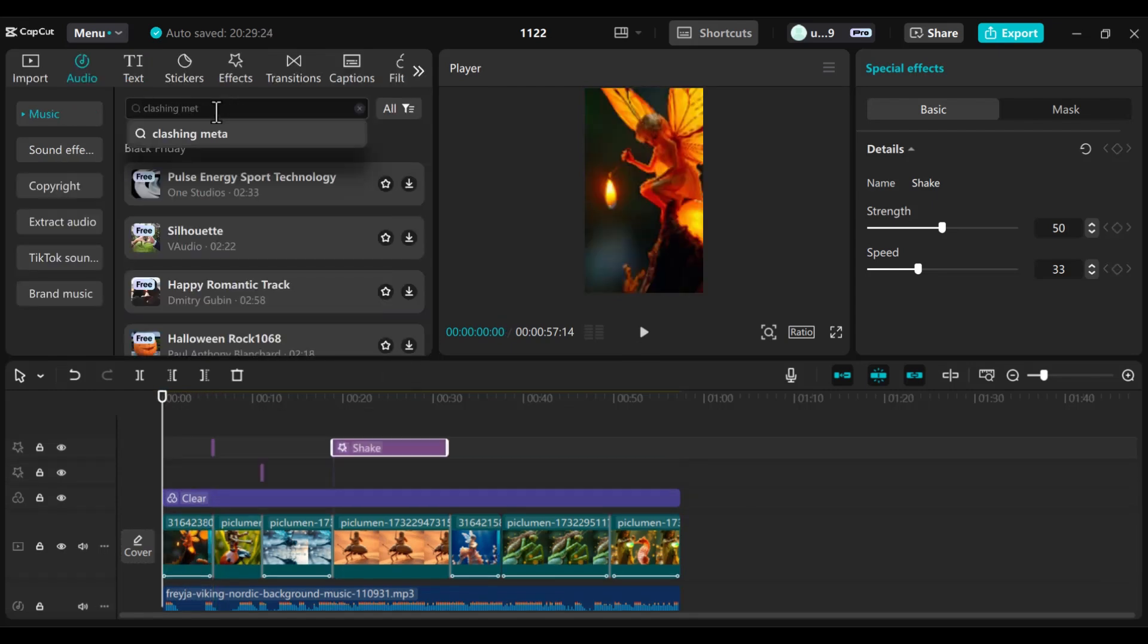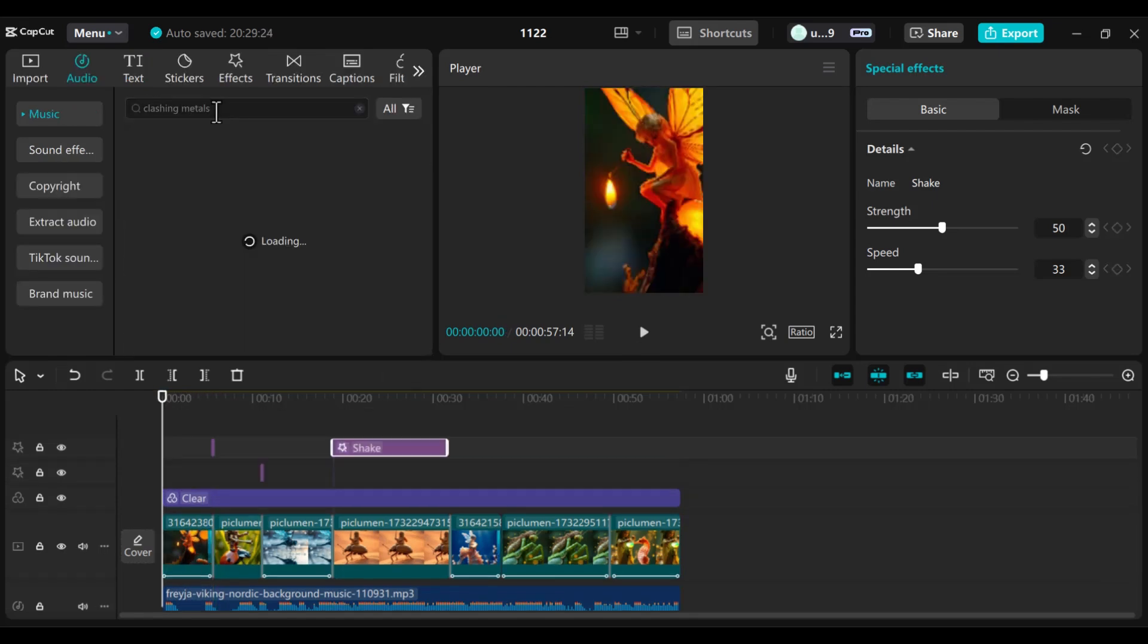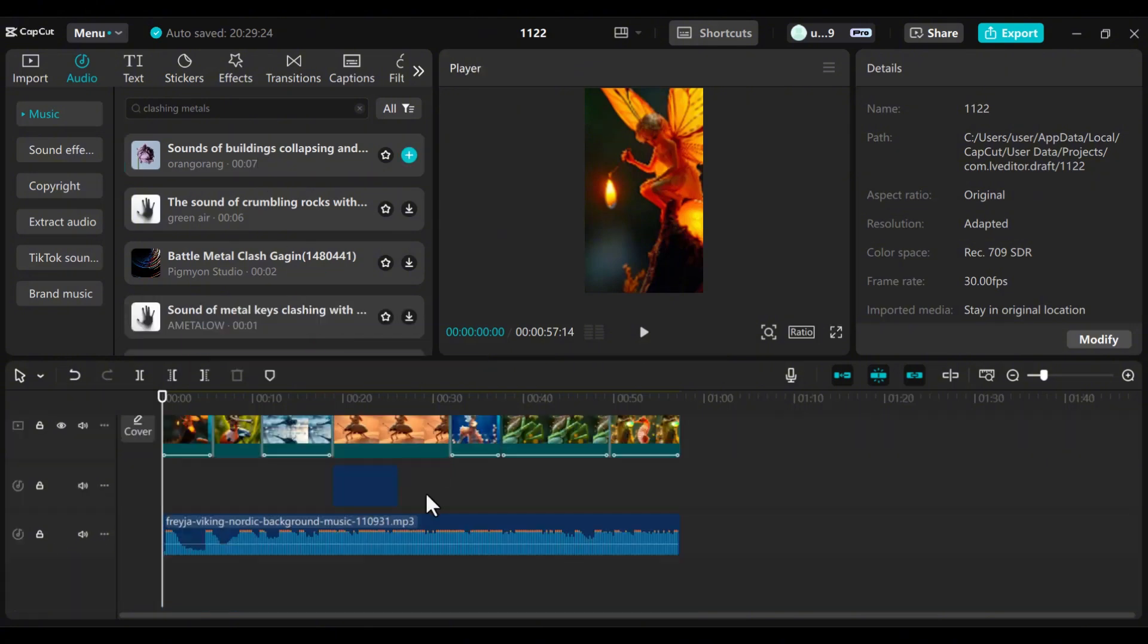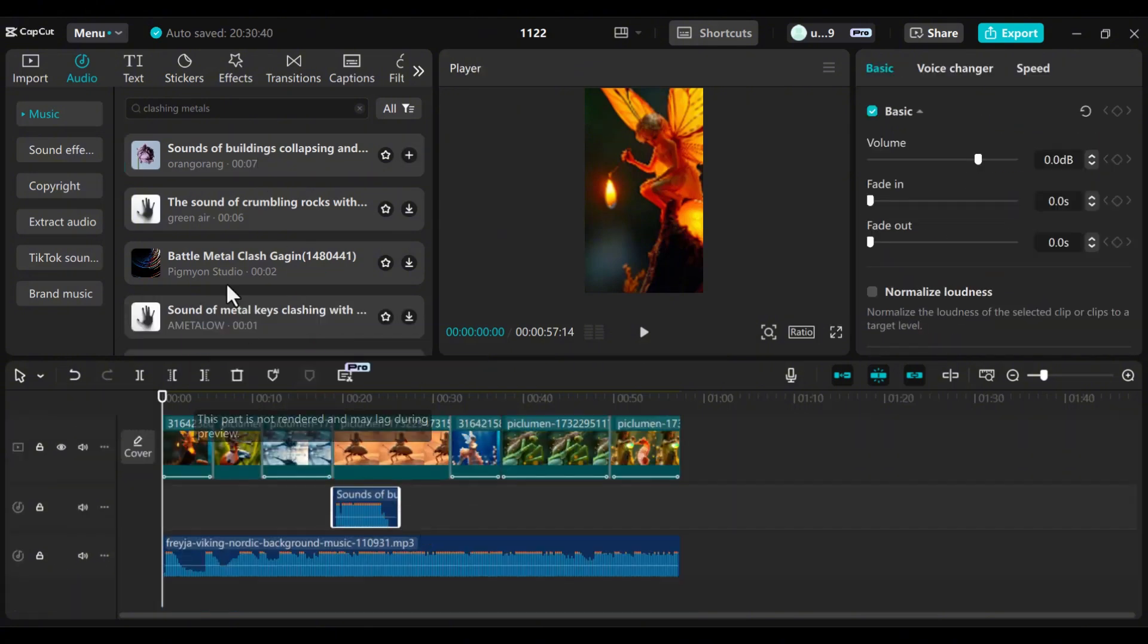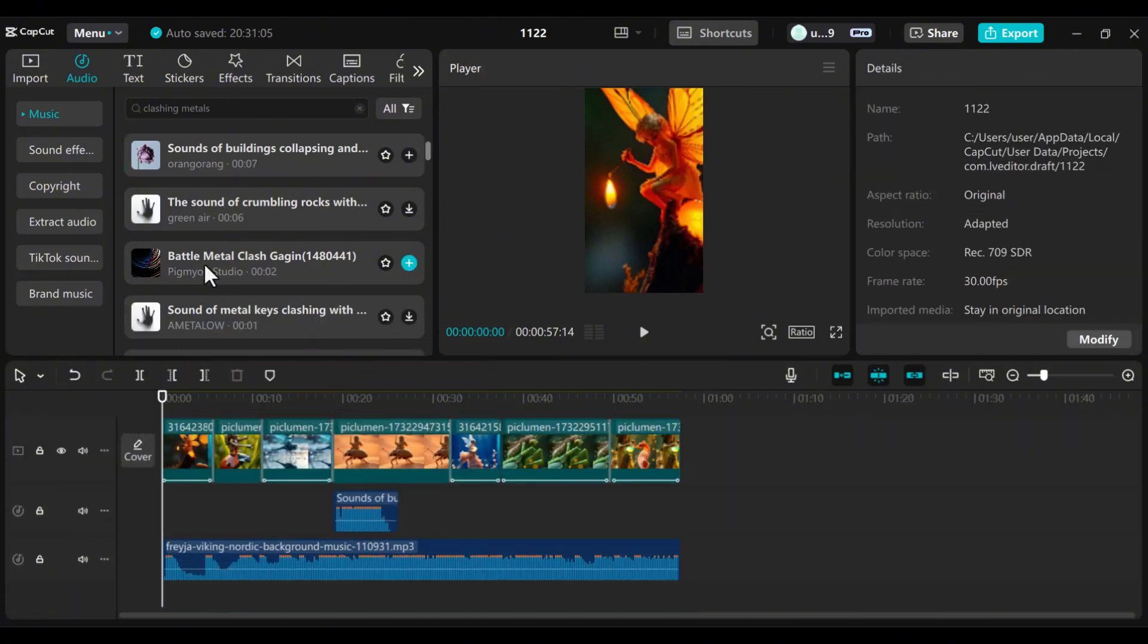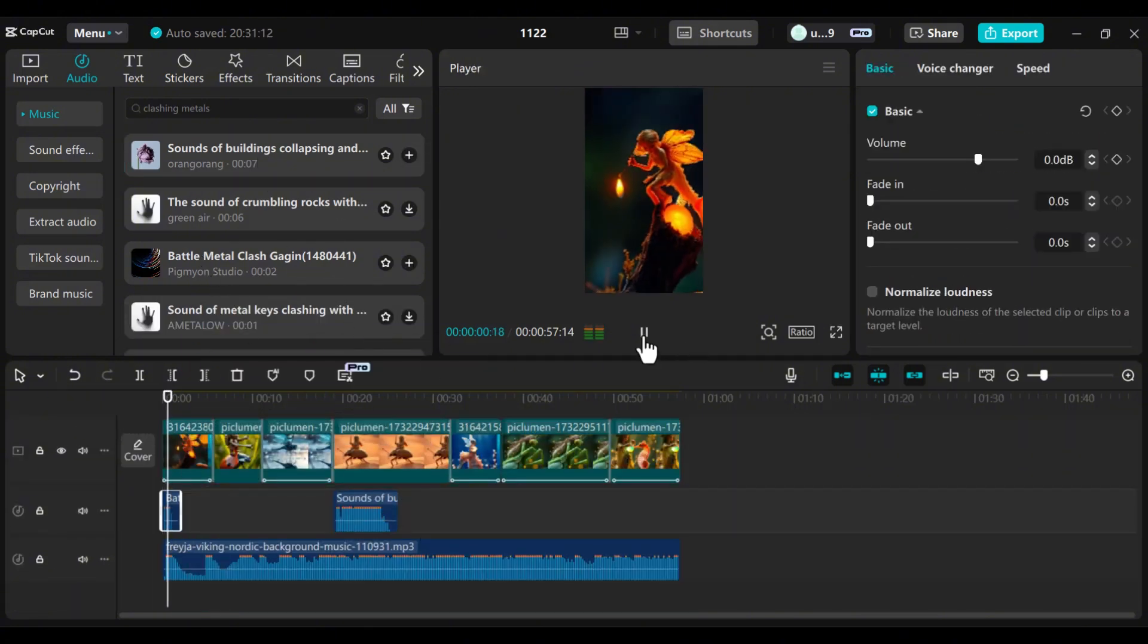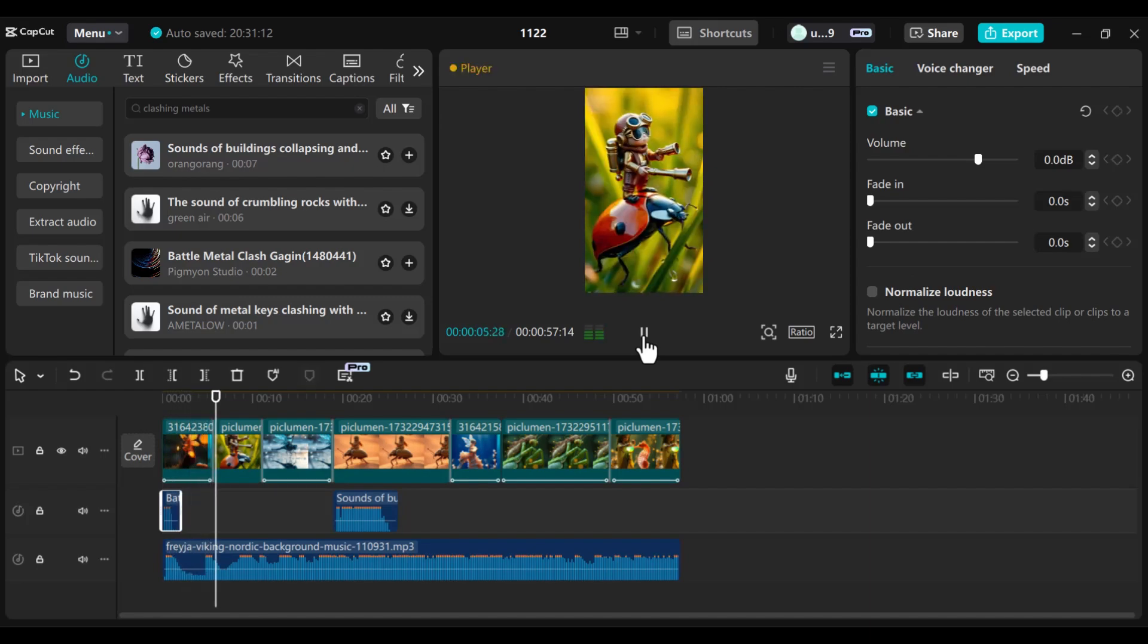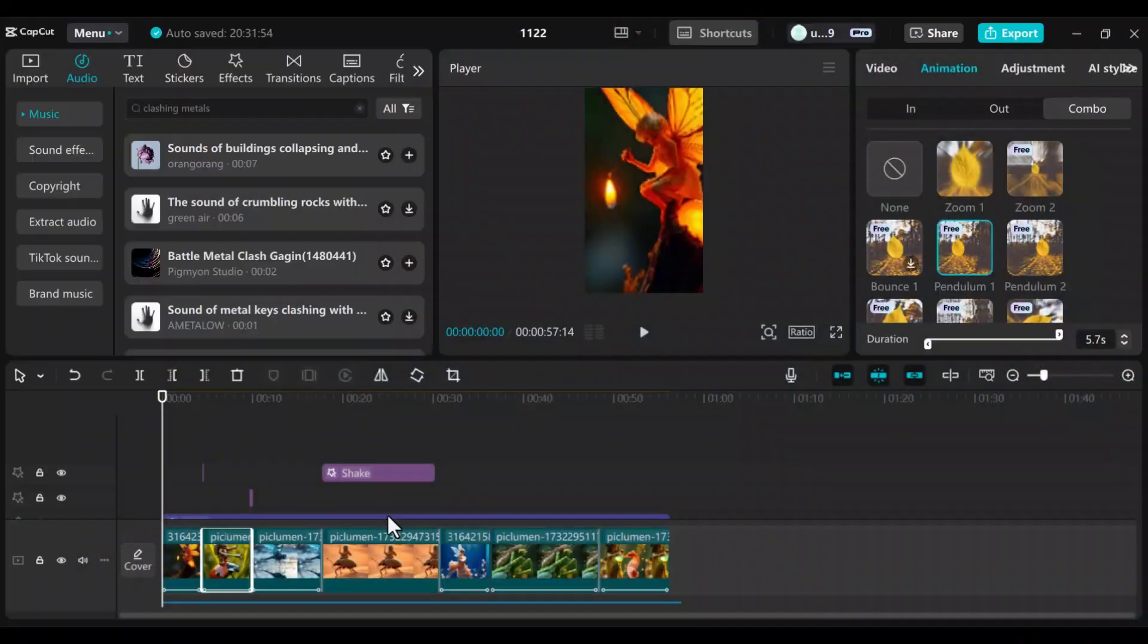For sound effects, enhance the experience with sounds like clashing metal. Add some personal touch.